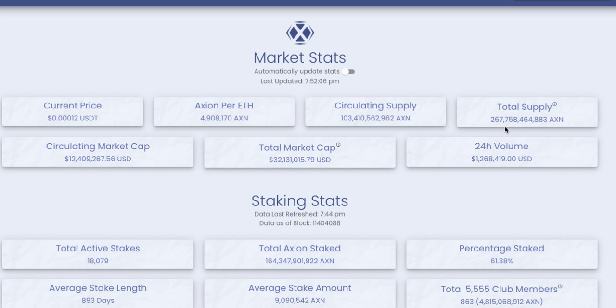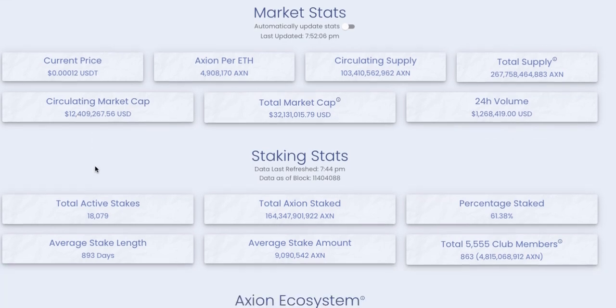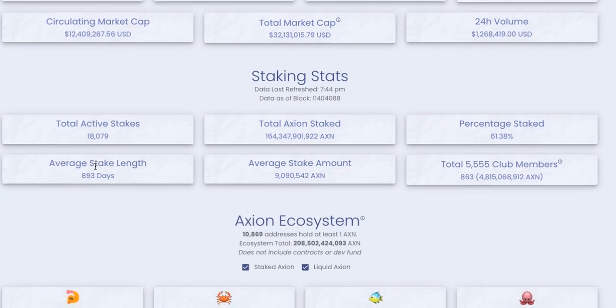Let's wrap it up with a snapshot of the ecosystem for Axion. We've got 267.8 billion Axion in total supply and 103.4 billion Axion in circulating supply. Obviously that includes about 44 billion for the team, so people estimate maybe we've got 40 billion liquid. Circulating market cap is $12.5 million.